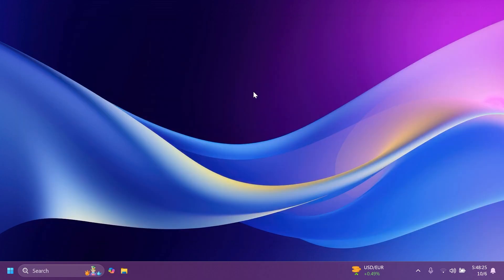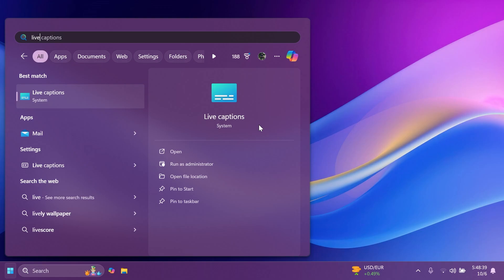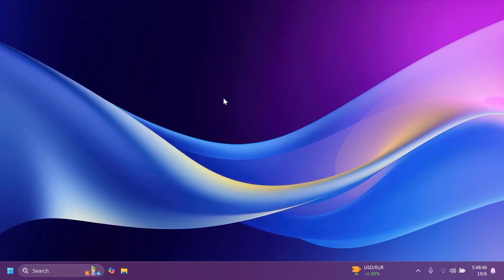There are also two known issues. After installing this build you may find there is an unexpected amount of spacing between items in the Start menu All Apps list. Additionally, after installing this build, Live Captions will crash if you try to use it.